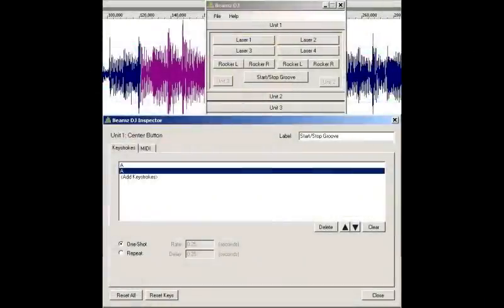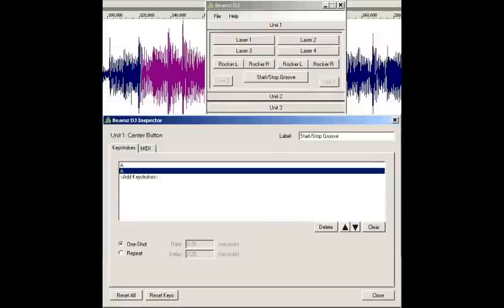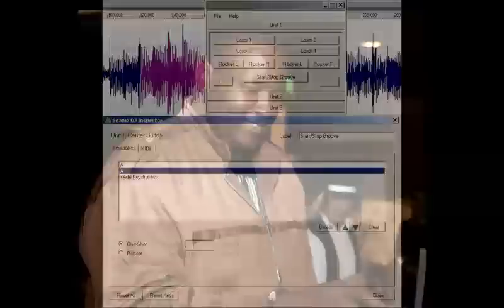You simply designate which keystrokes or MIDI events are assigned to each trigger on the Beams controller. Beams DJ also provides advanced triggering concepts that will allow you to take your performances to a new level. This tutorial will show you everything you need to know to get started with Beams DJ.